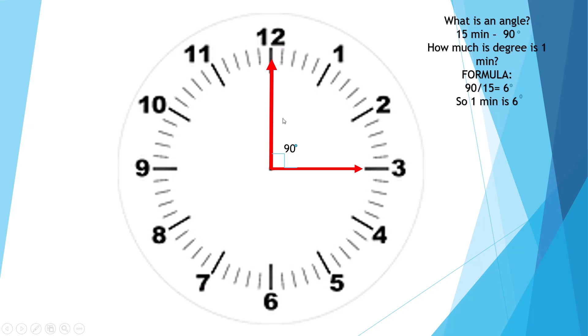You might be asking where did I get the 15 and 90 from. I got the 90 from here, the angle, and the 15 from here, the minutes. Because from 2 to 3, it has 15 minutes: 1, 2, 3, 4, 5, 6, 7, 8, 9, 10, 11, 12, 13, 14, 15. So there are 15 minutes there.